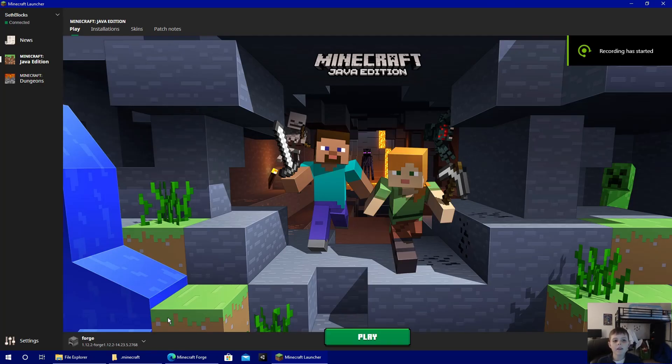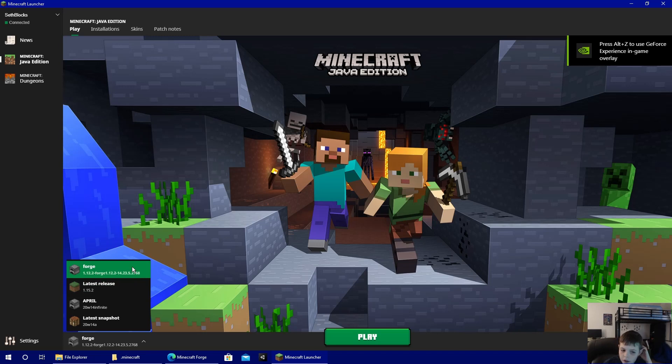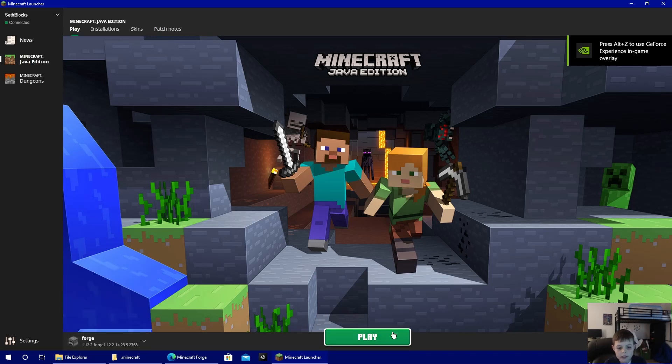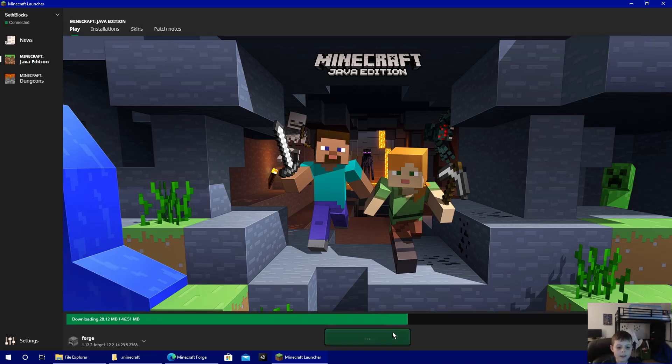Now that I've installed that, we're going to open Minecraft Forge because it's going to have to install some stuff.